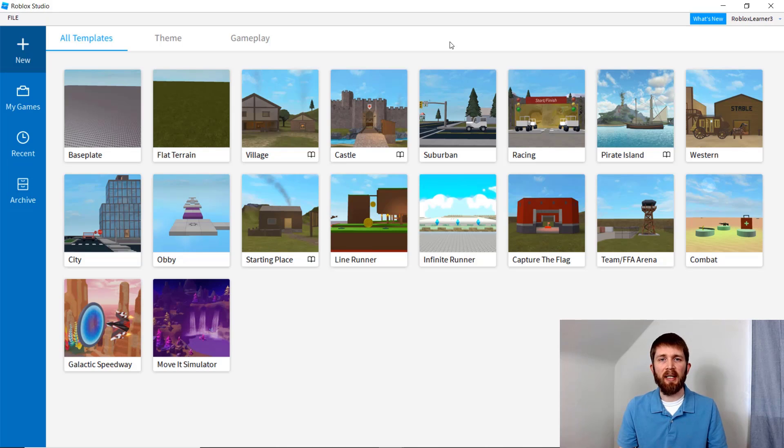Once you see the same screen that I'm looking at, you will be ready to start creating games. If you have any questions, please feel free to drop them in the comment section below — I do my best to answer those. I have other Roblox Studio tutorials available and I'll put links to them around this video. If you enjoyed this, please like and subscribe. I thank you and I'll see you in the next video.